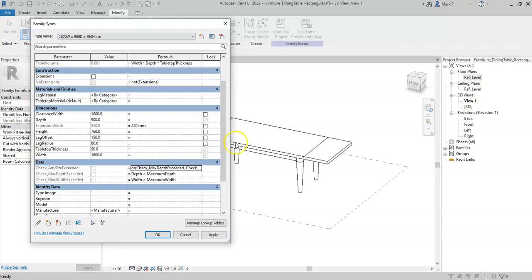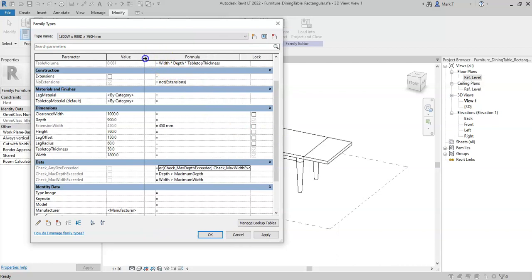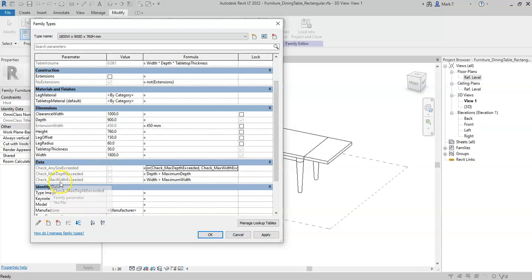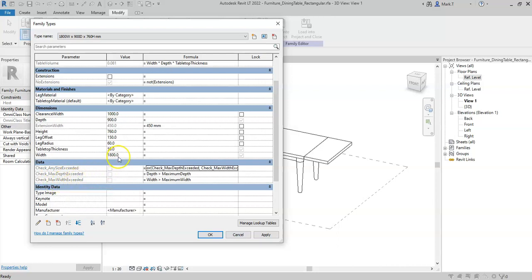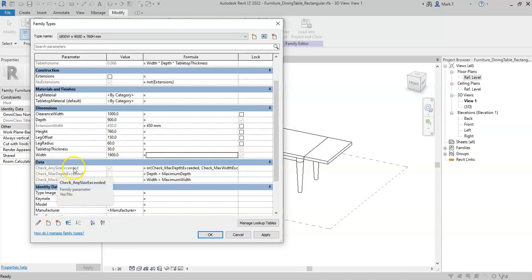This value will return true or yes if the max depth is exceeded or the max width is exceeded. So if I change the width to 1900, the max width is exceeded and therefore any size is exceeded.